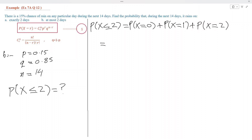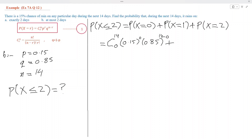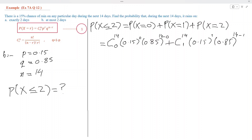Let us find probability of X equal to 0, where R is 0. Using formula number 1: 14C0 times 0.15 power 0 times 0.85 power 14 minus 0. Then probability of X equal to 1, where R is 1: 14C1 times 0.15 power 1 into 0.85 power 13.